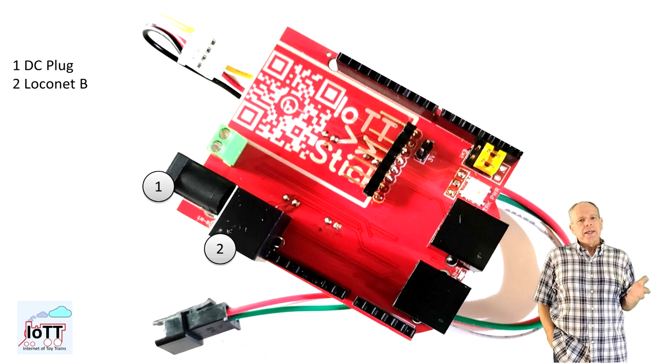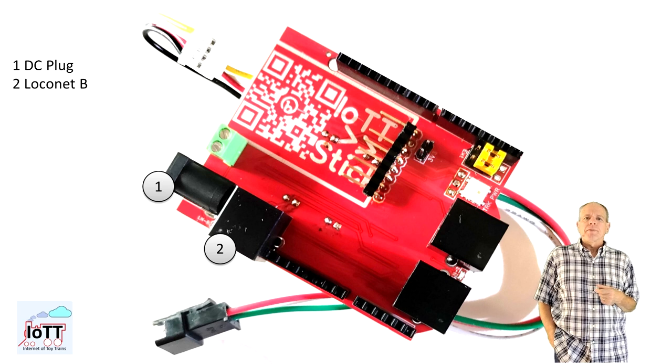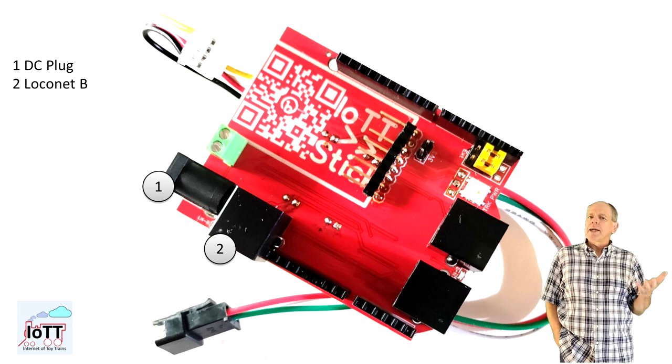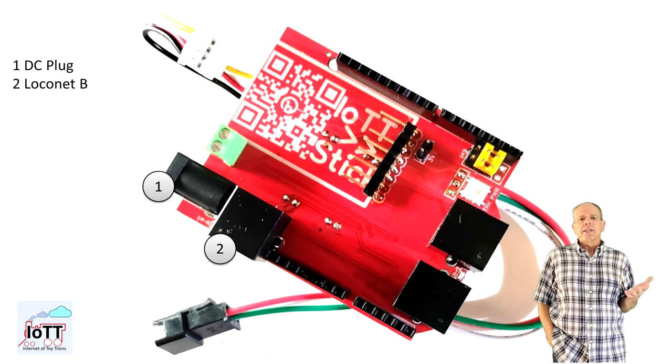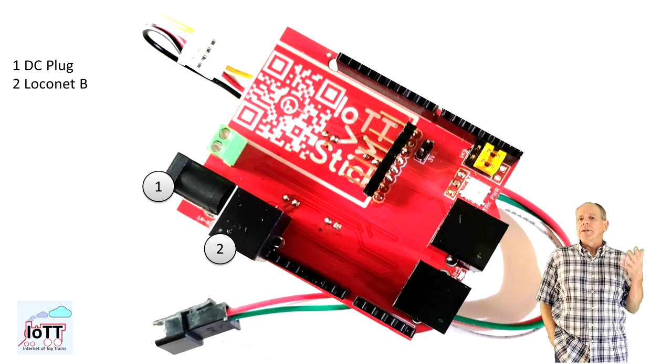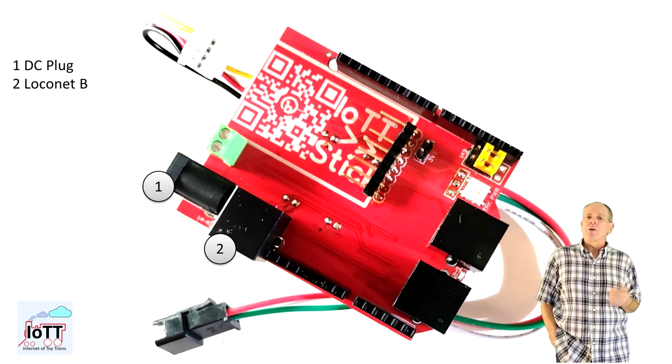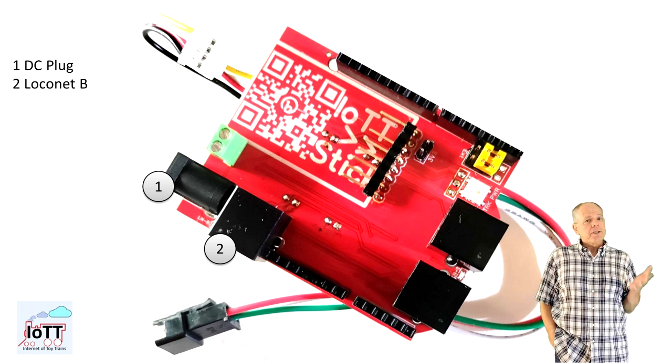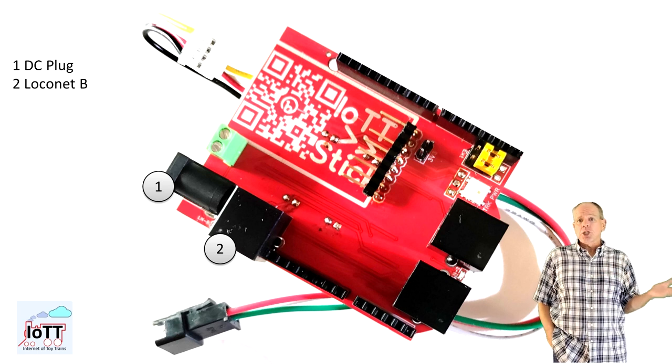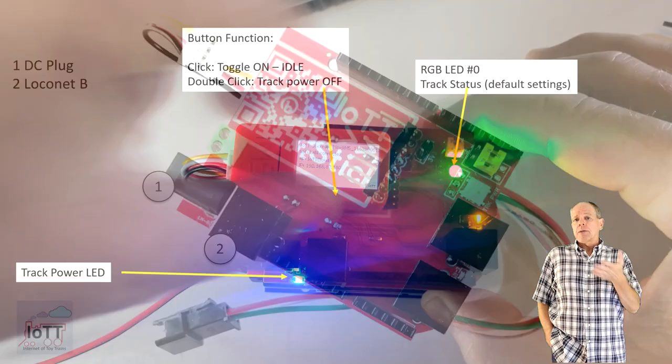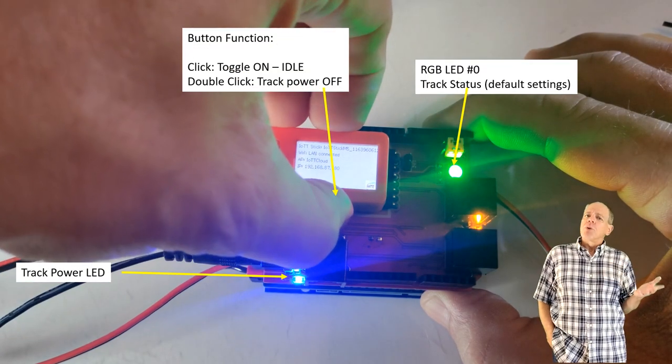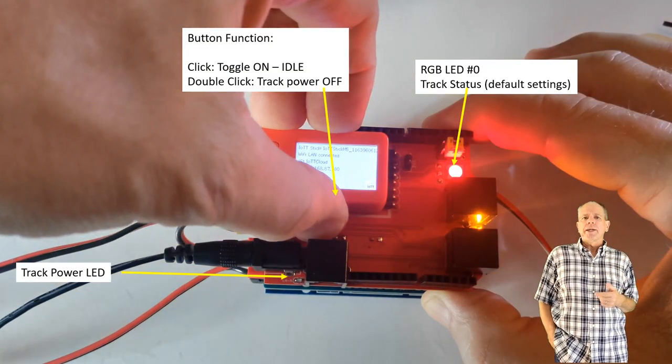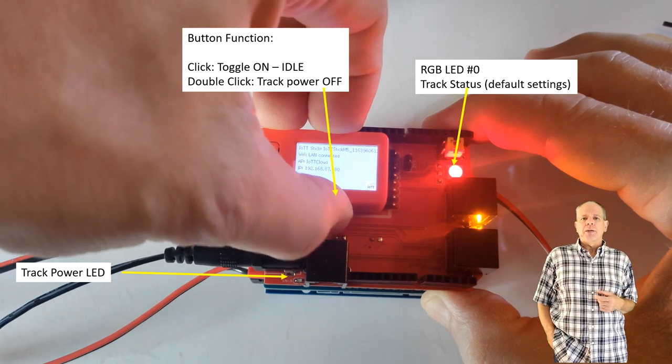Next to it is the LocoNet B connector, which can be used to connect additional boosters. It has the usual LocoNet signal, but the rail sync pins are only powered if track power is on. Without track power, they are off and any attached booster will shut track power as well. A blue LED next to the socket indicates the status of the track power.